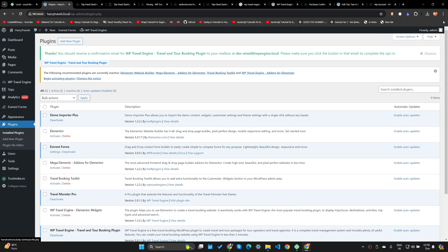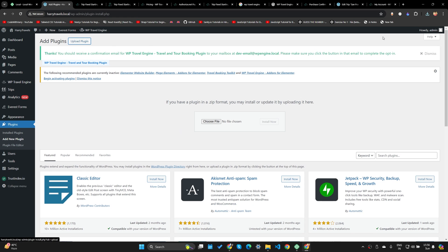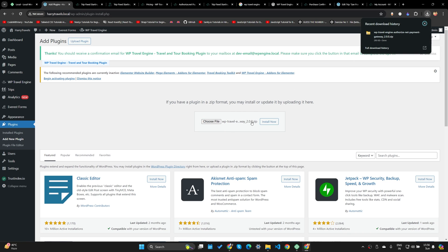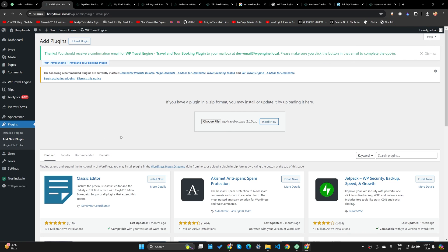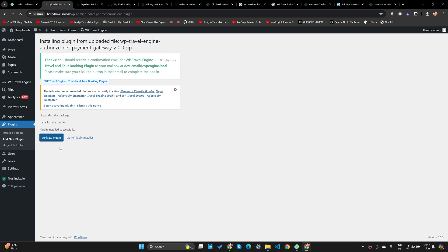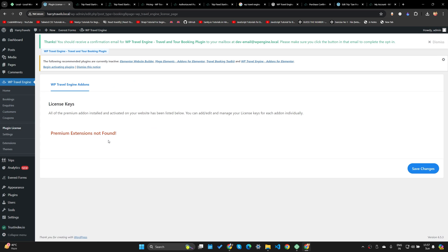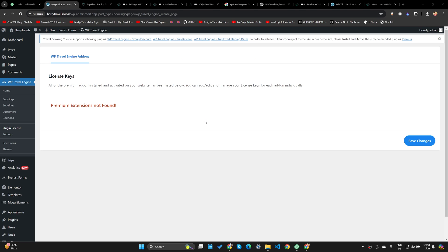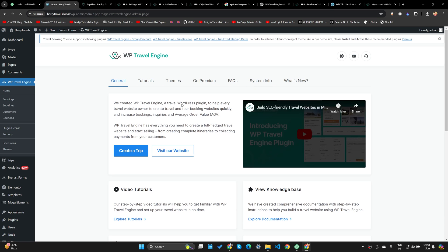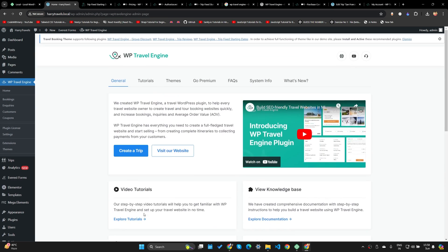To activate an add-on: go to the Plugins section, Add New Plugin, Upload Plugin, upload the downloaded add-on, click Install Now, then Activate. Now if you go to WP Travel Engine and click on Plugin License, since we don't have any premium extensions it says 'Premium extensions not found.' If you have any premium extension you'll need to activate the license by entering the license keys here.